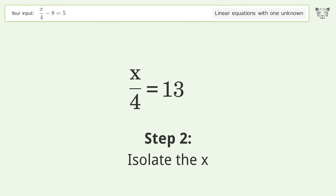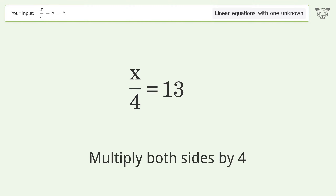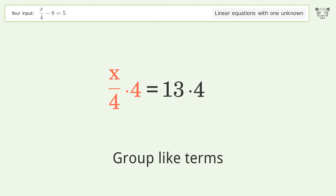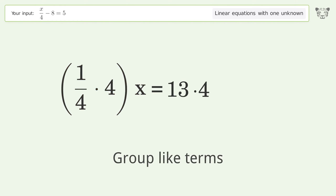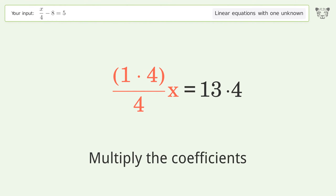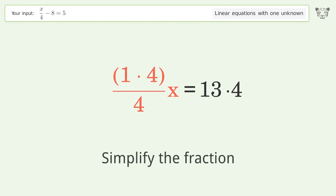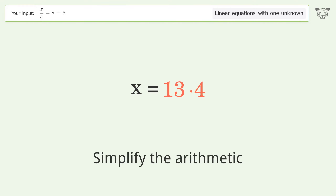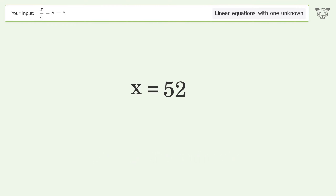To isolate x, multiply both sides by 4, group like terms, and multiply the coefficients. Simplify the fraction and simplify the arithmetic. The final result is x equals 52.